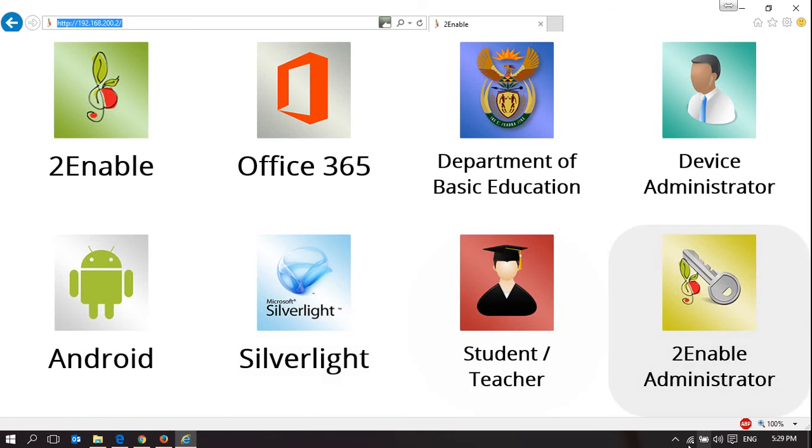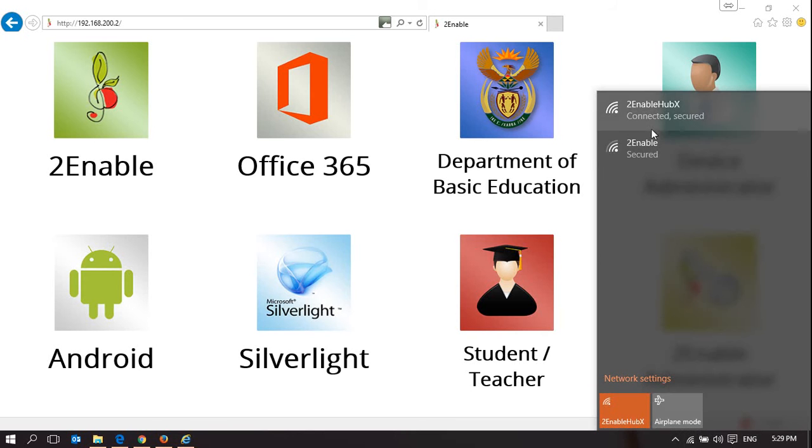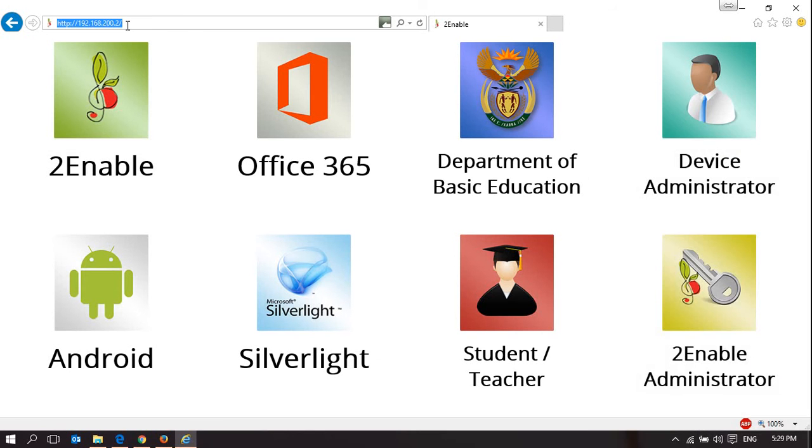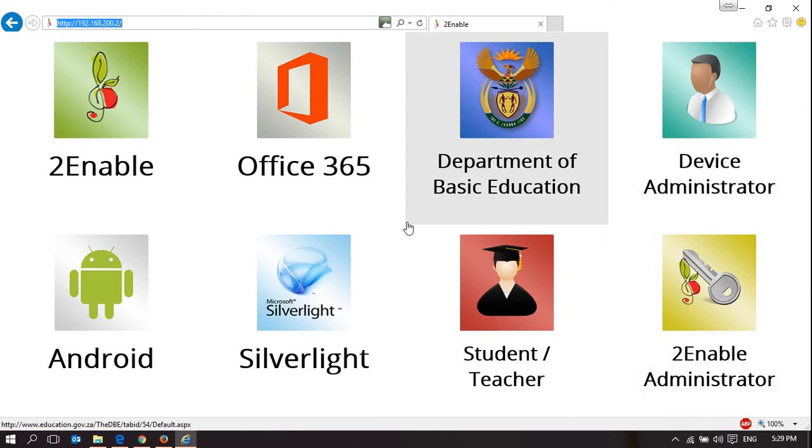When you connect to a TuneAble Hub and type in the IP address of the hub, it will load up this captive portal page.